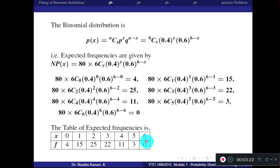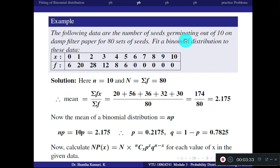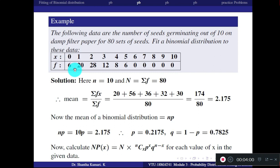One more problem for your practice. The following data are the number of seeds germinating out of 10 on damp filter paper for 80 sets of seeds. Fit a binomial distribution to these data. X values and f values are given. Small n is 10, and capital N — the sum of all frequencies — is 80.